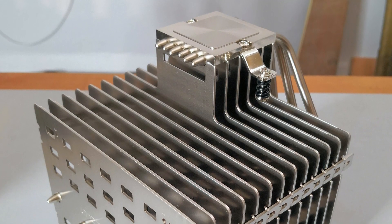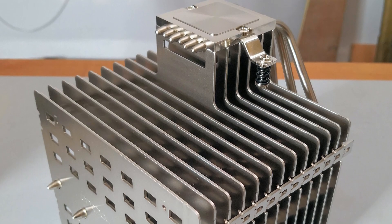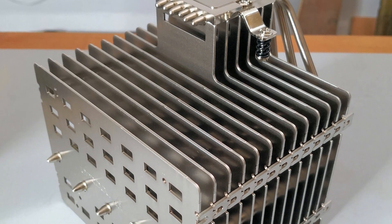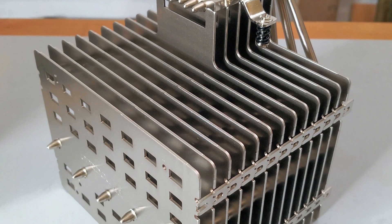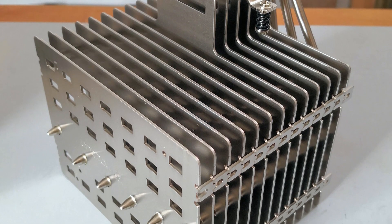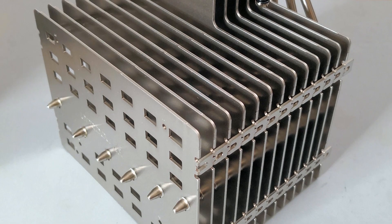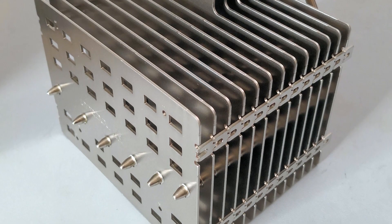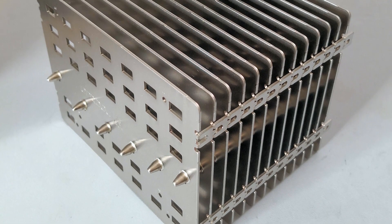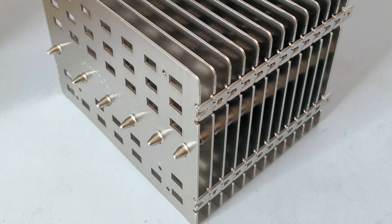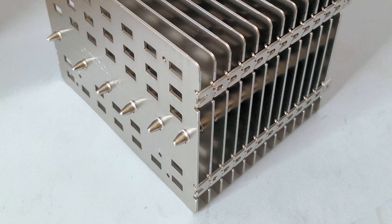Even though Noctua already has some of the quietest fans available, eventually the only way to make a cooler even quieter is to ditch the fans altogether. That's what Noctua has done here, with the NH-P1 passive cooler.